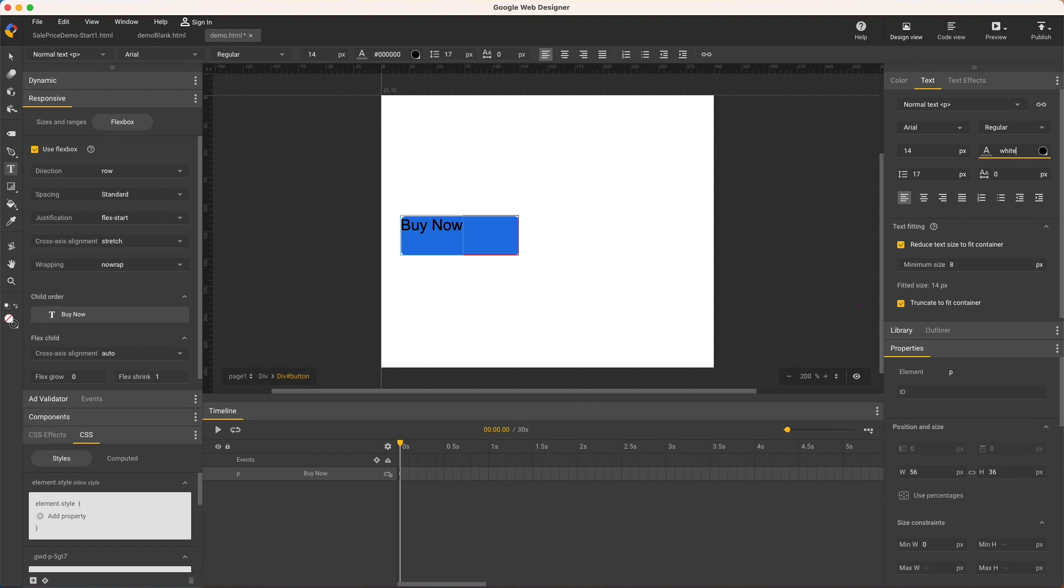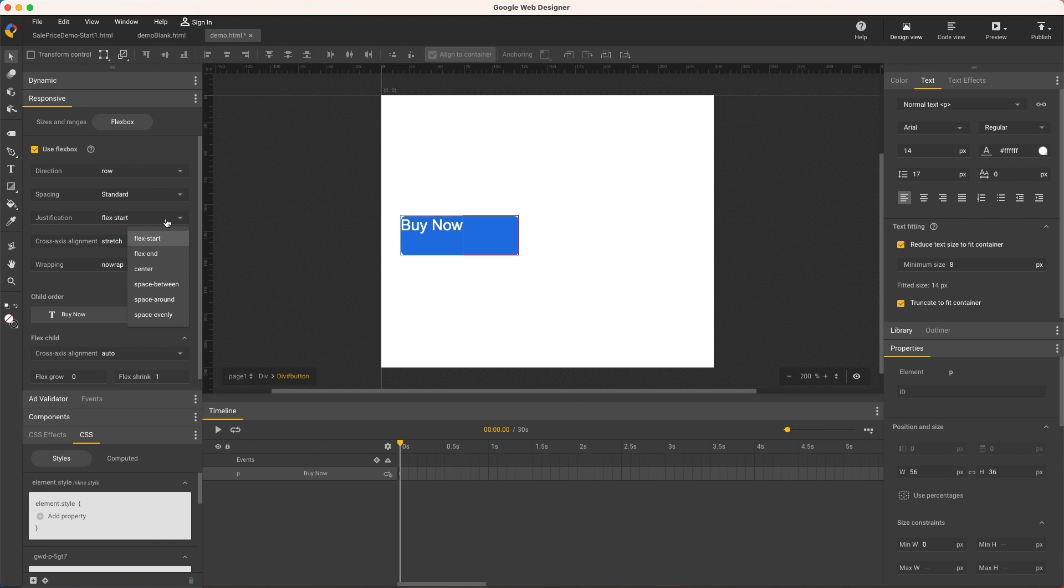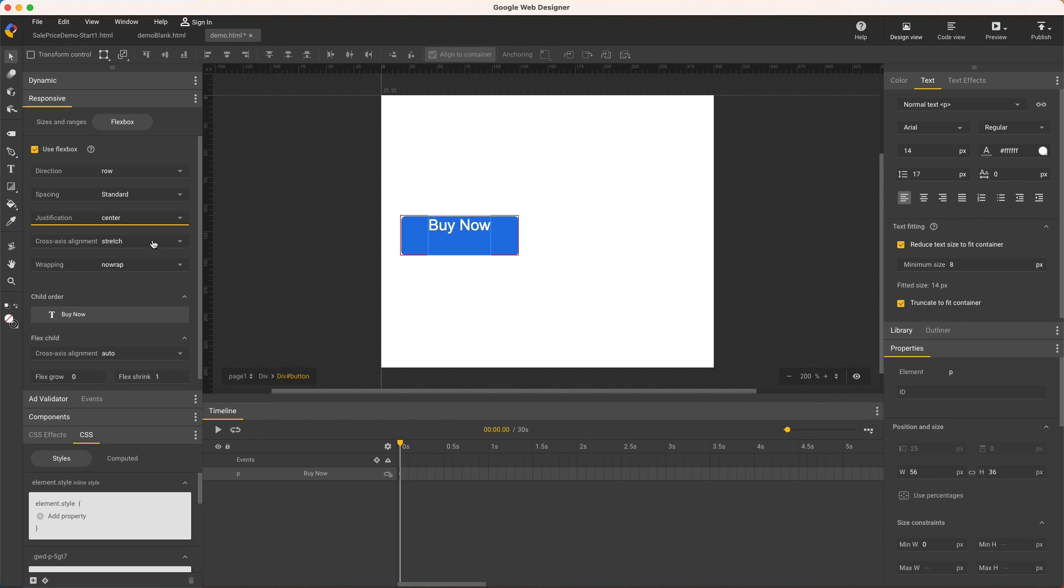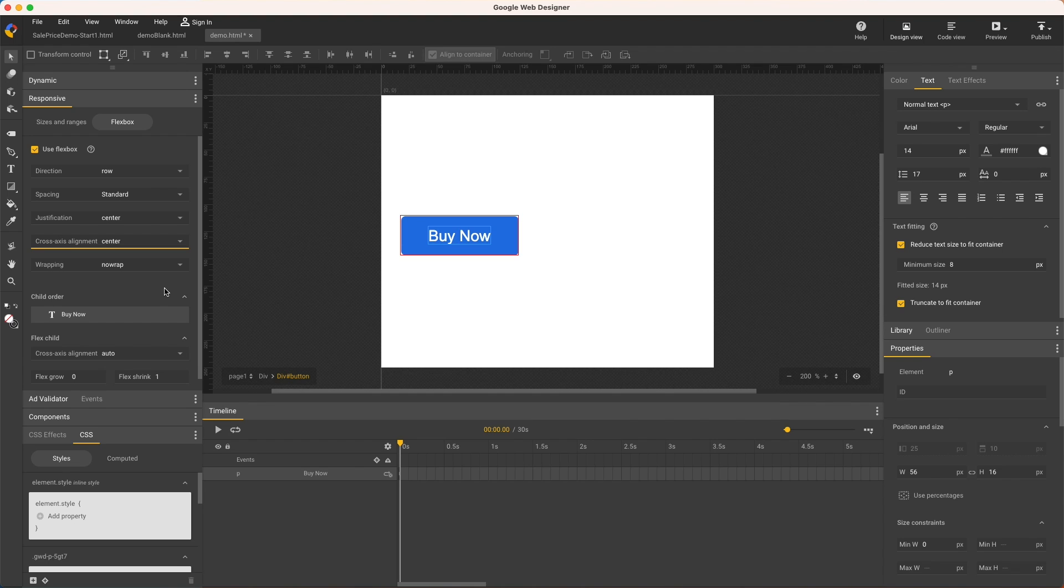And the flex controls to center it are justification center, and the important part is cross axis alignment set to center for the vertical centering that was always so problematic before flexbox. Now here's the trick to make the text scale relative to the button size.